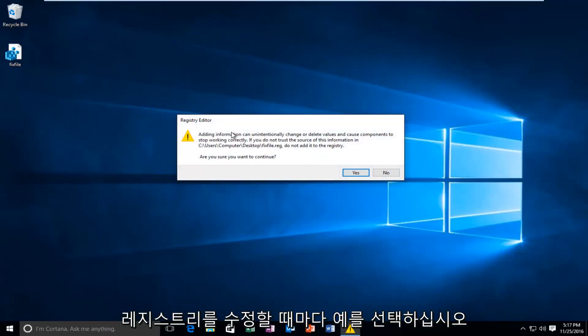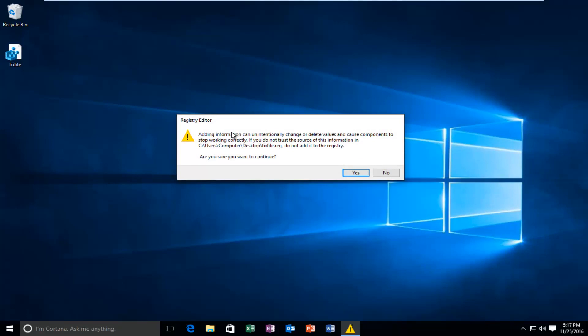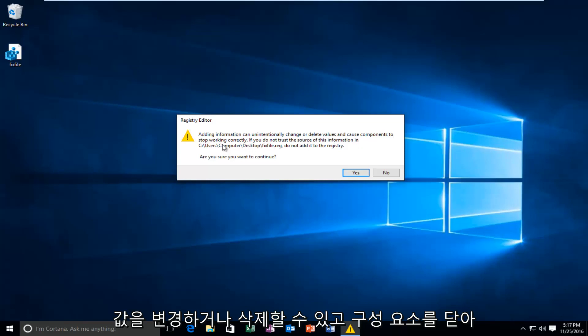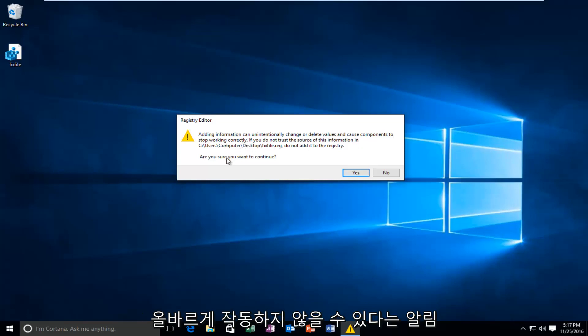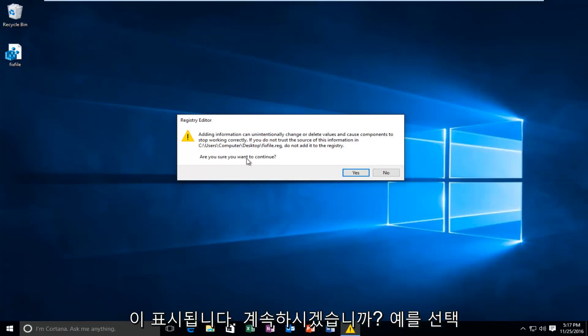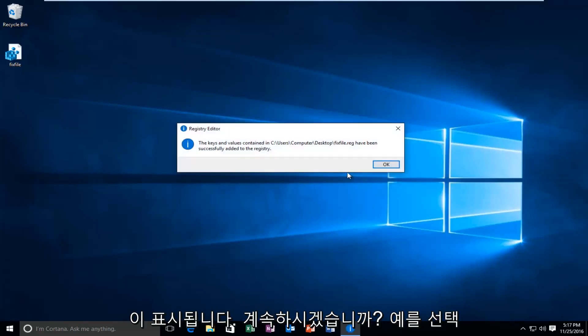Whenever you modify the registry, you're going to get this notification saying that adding information can change or delete values and cause components to stop working correctly. Are you sure you want to continue? Select yes.